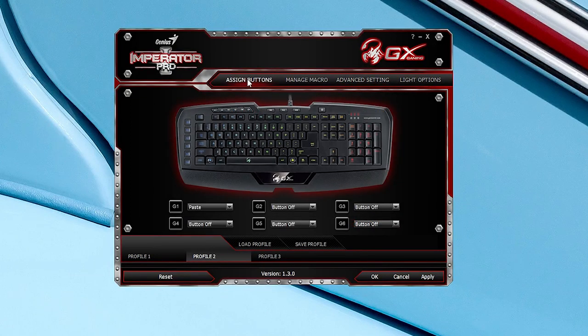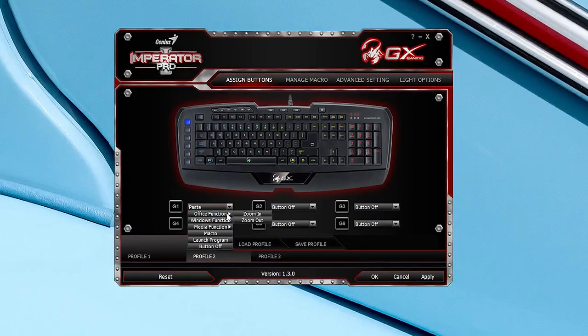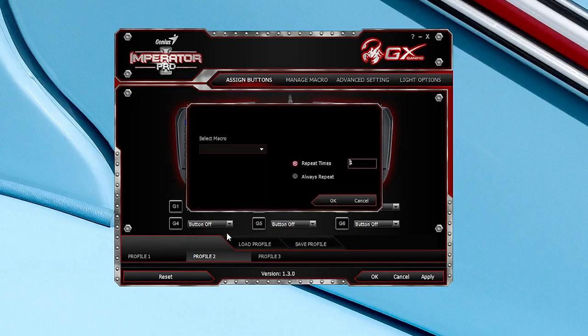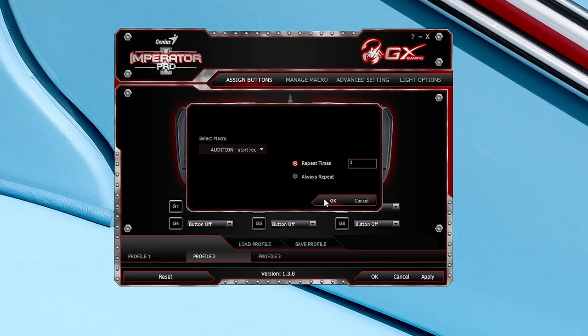Now when it comes to button customization, Genius have done an excellent job for multiple button options. The G key options are limited, but macro recording is available. So that's always a plus considering this is designed for MMO and RTS gaming.